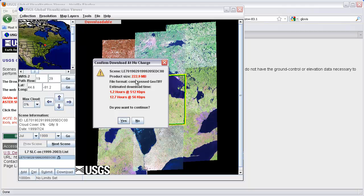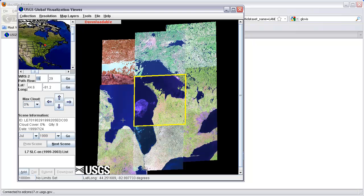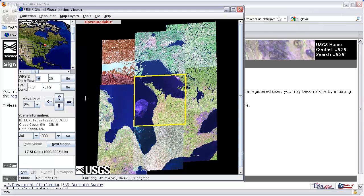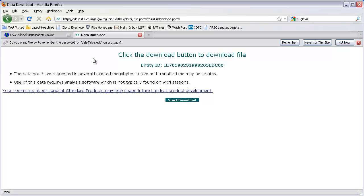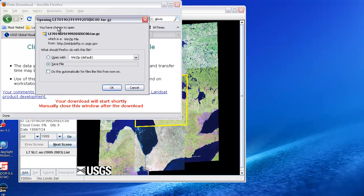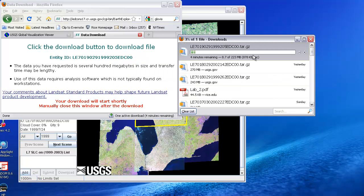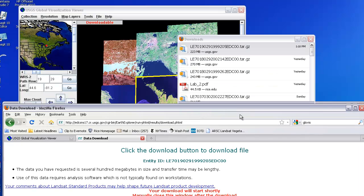It warns me that this is a 223 megabyte dataset, so it may take a while to download. I'm going to say yes to continue, and I'll get a display indicating the download is happening. The response from USGS is a website that offers the opportunity to click a download button. Before this window came up, I had to log in — it's a free registration with USGS. You just need to register yourself, and then you can download data. So I'm going to click Start Download, choose to save the file, and it will start downloading to my downloads folder. The folder has now finished downloading.